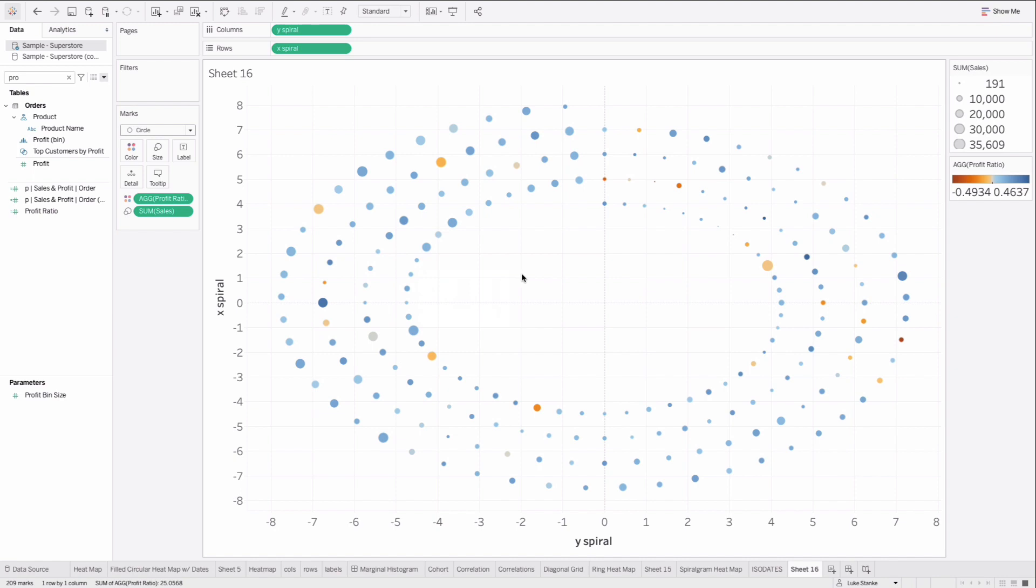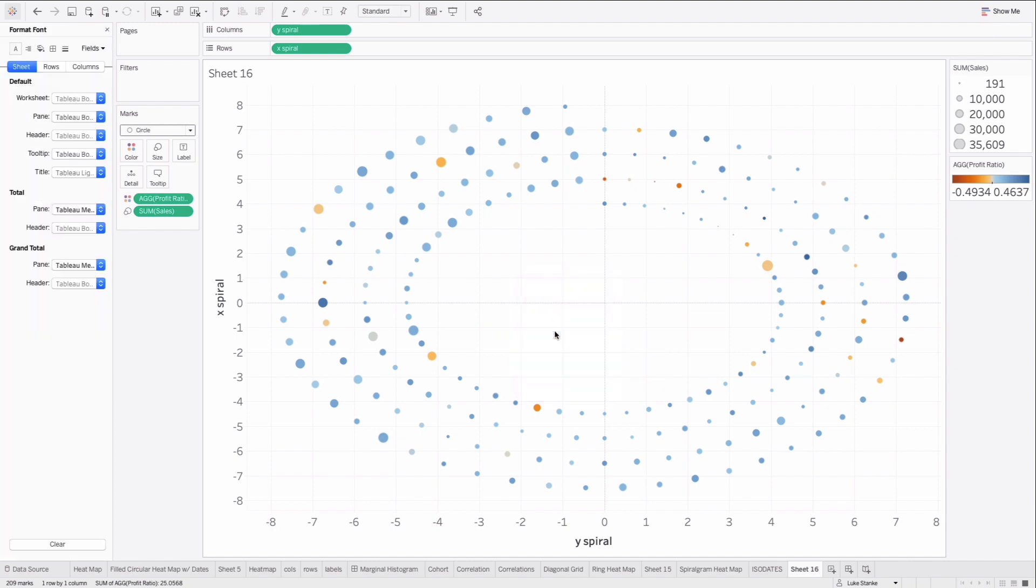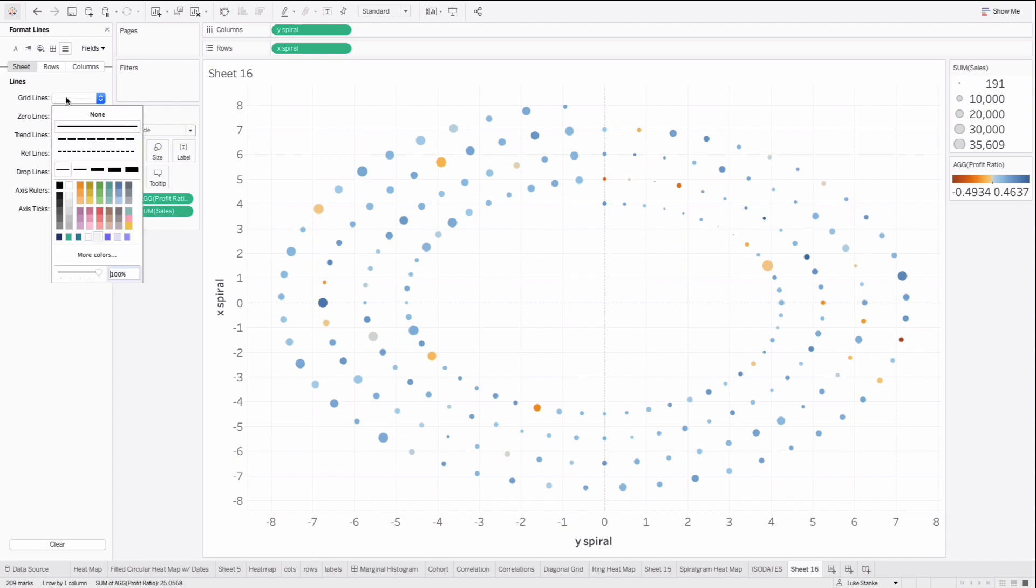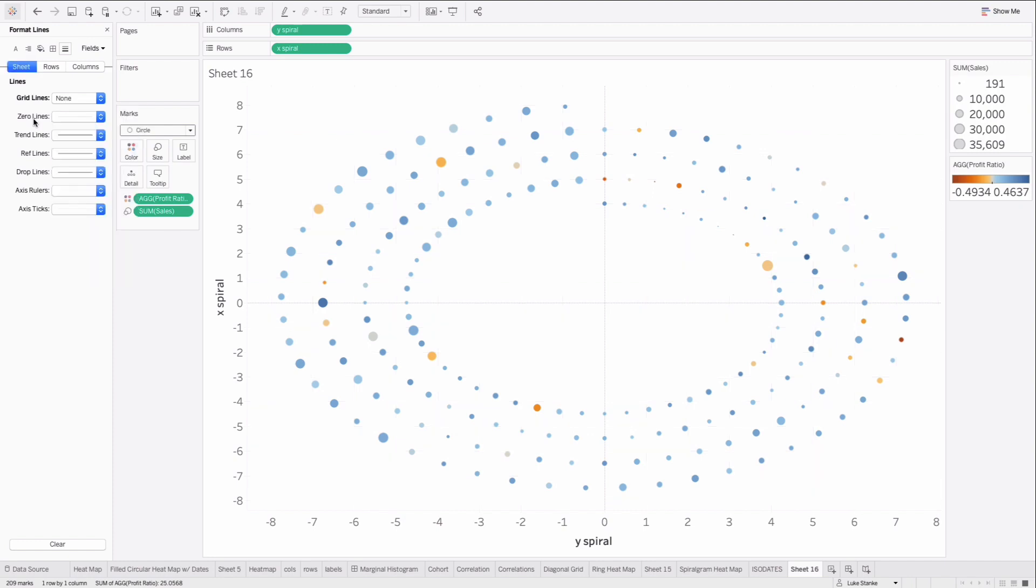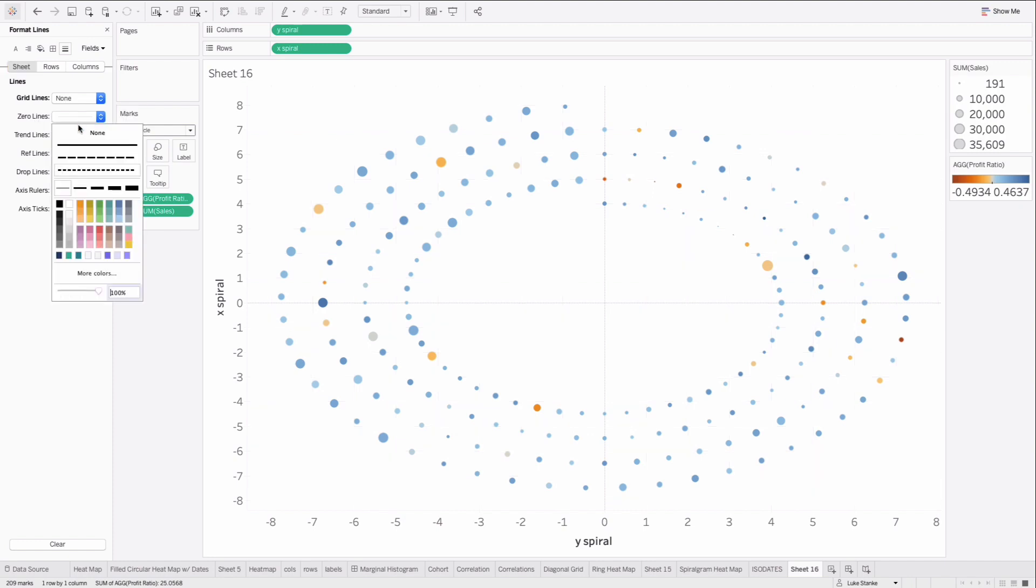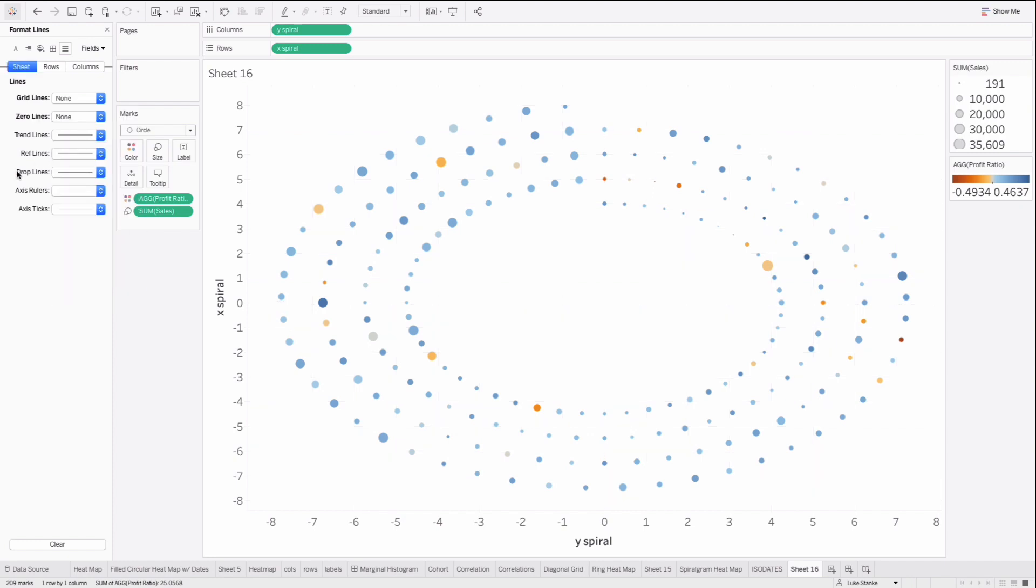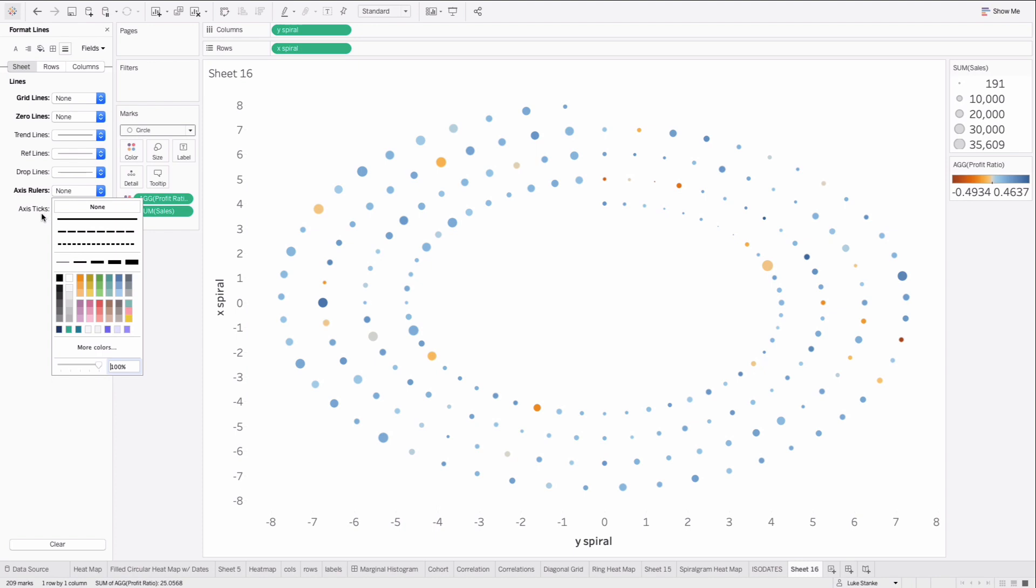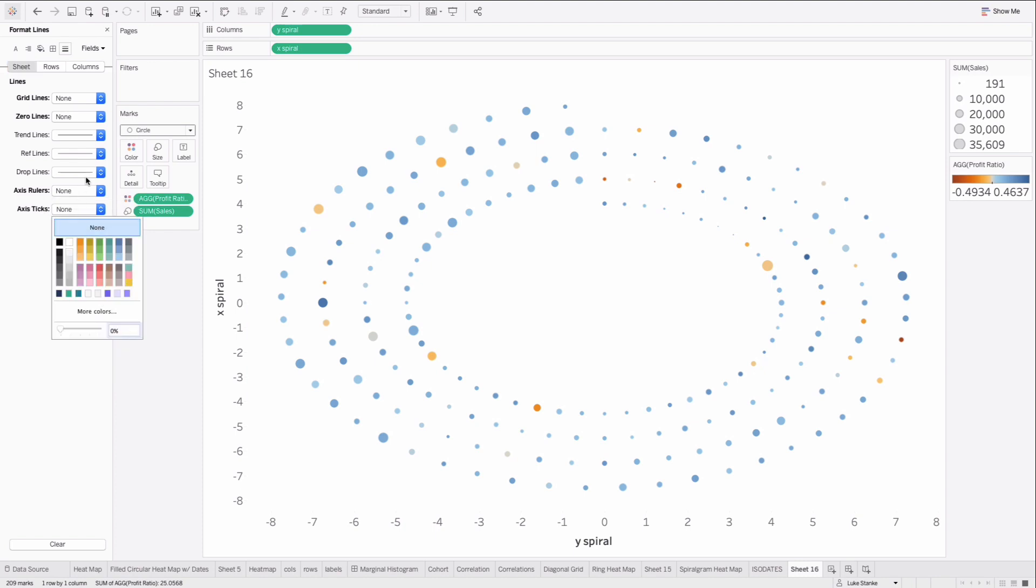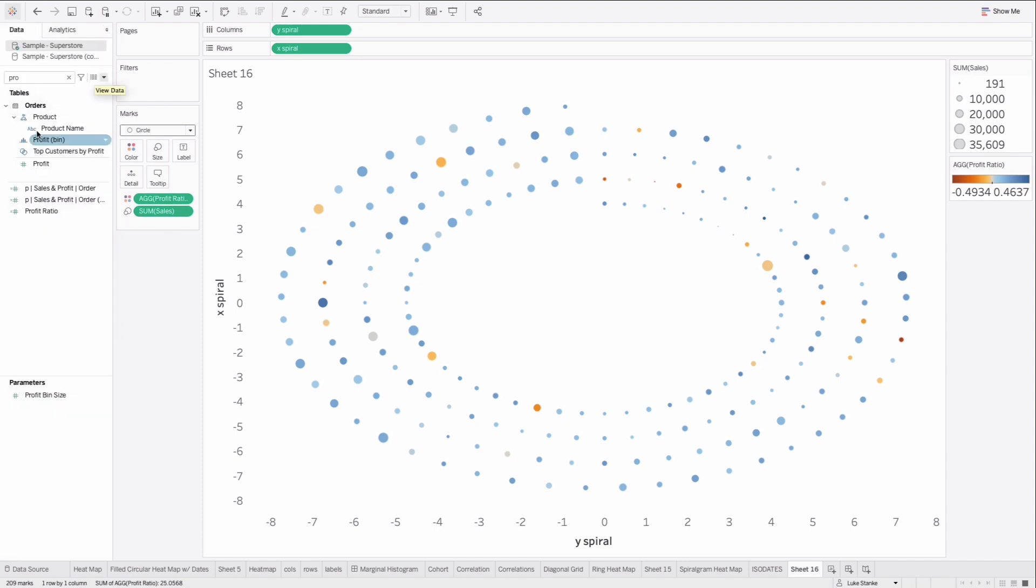This next part, very familiar. You've heard me say before, let's get rid of all the extra lines. There are four different line types I'm always going to say to go remove. So click on lines after you choose formatting. Remove your grid lines. Remove your zero lines. Remove your axis rulers. And remove your axis ticks. Also, if you have row dividers and column dividers, which we are about to add, we'll want to remove those. But we're not quite yet ready for that.